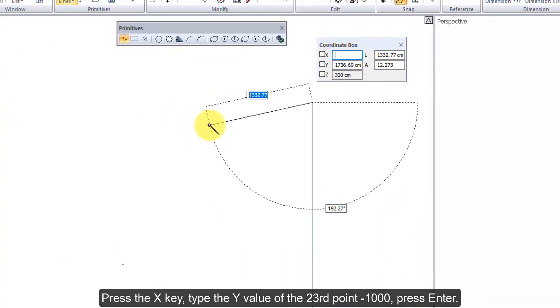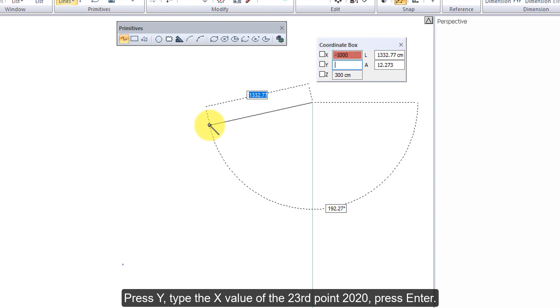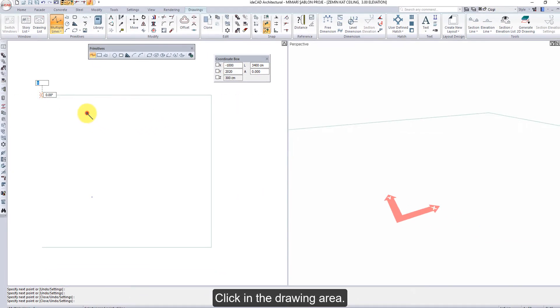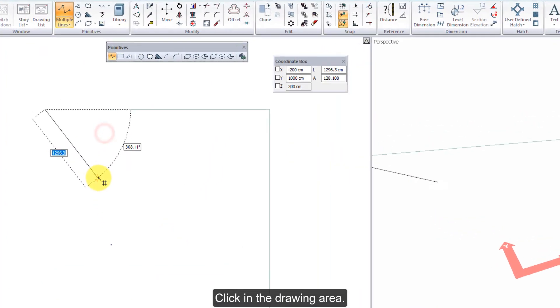Press the X key, type the Y value of the 23rd point minus 1000. Press Enter, press Y, type the X value of the 23rd point 2020. Press Enter, click in the drawing area.